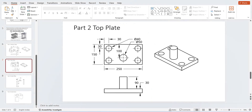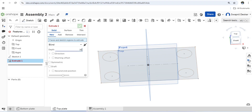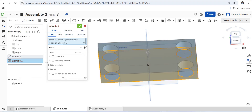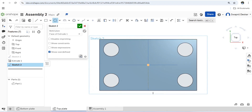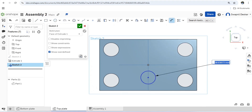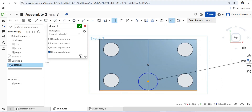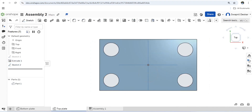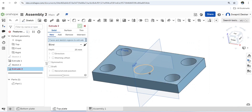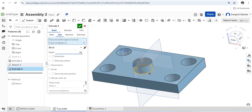Extrude the top plate — its thickness is 30mm. There is also a circular pillar boss with diameter 50mm and height 90mm. Sketch on the plane, view normal, draw a circle of diameter 50mm placed 50mm from this side, then extrude to a height of 90mm. This part is now complete.